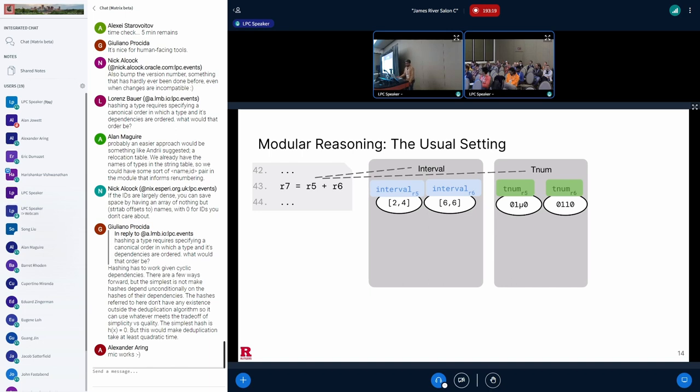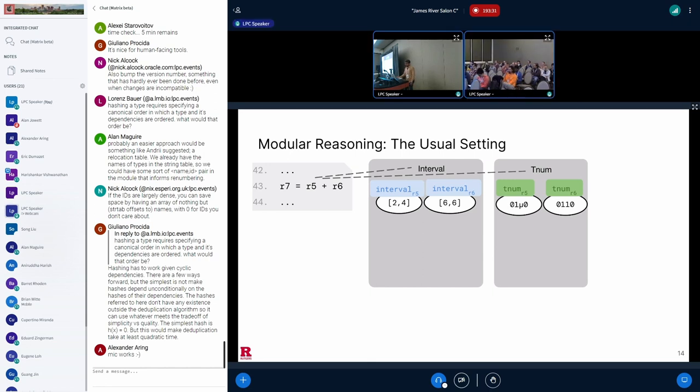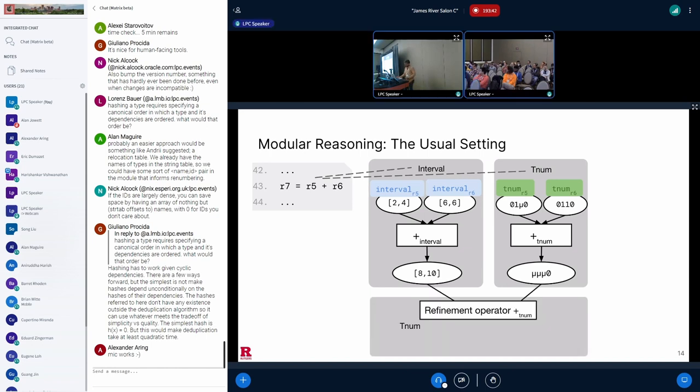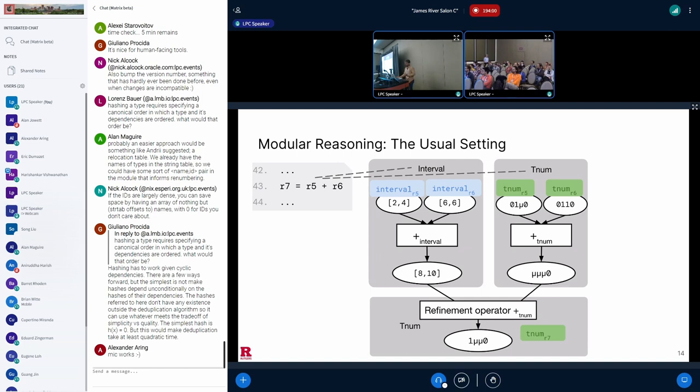Consider this program snippet that we have here, where R7 is the result of the addition of R5 and R6. And let's say at this program point, the two analyses in the interval and the TNUM domains are tracking R5 and R6, and they have these specific abstract values. Because there is an addition, we can perform an addition in the interval domain to obtain 8,10. We can also perform an addition in the TNUM domain to obtain mu mu mu 0. Now, we define a new operator called the refinement operator that takes two output abstract values from different domains and combines them into an output value in a particular domain. Here, the refinement operator produces an output in the TNUM domain. And TNUM R7 is calculated to be 1 mu mu 0 by the refinement operator, which is indeed more precise than what we had before, mu mu mu 0.